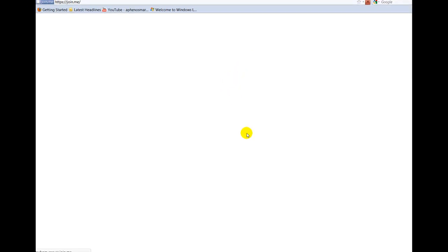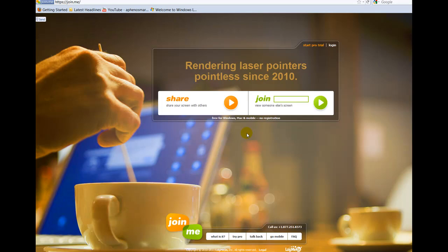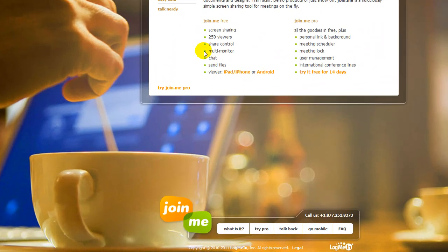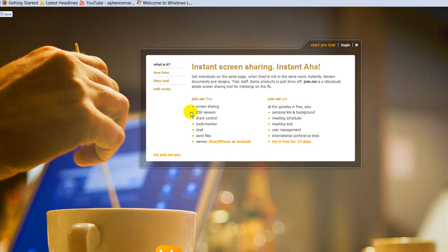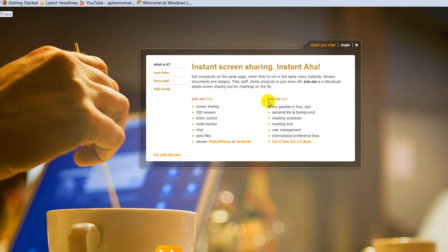They have a free version and a paid version. With the free version you have screen sharing capability, you can have up to 250 viewers, share control, multi-monitor, chat, send files, and the viewer can view on an iPad, iPhone, or Android.